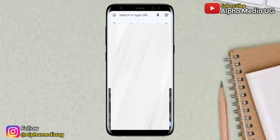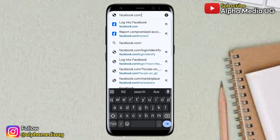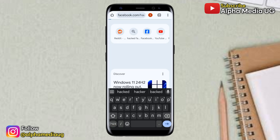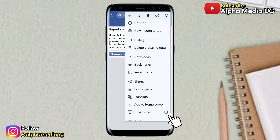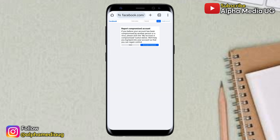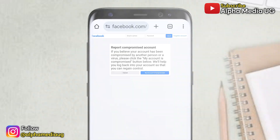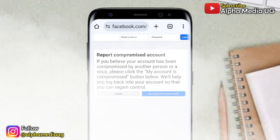Open your browser and in the search bar type 'facebook.com/hacked.' If you'd like to have the recover option shown, you need to enable desktop site by clicking on the three dots at the top right corner, then enable desktop site. Under that, you can go ahead and select 'My account is compromised.'